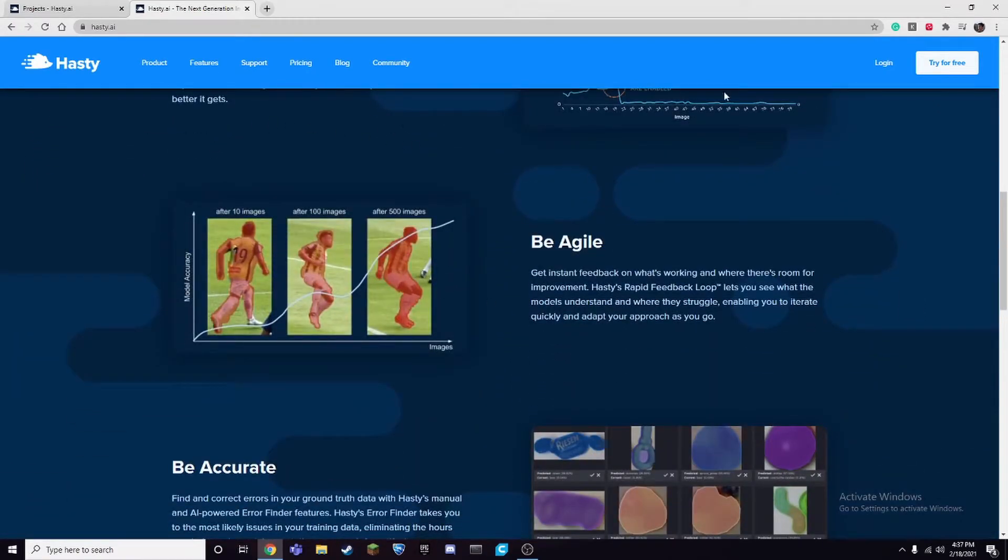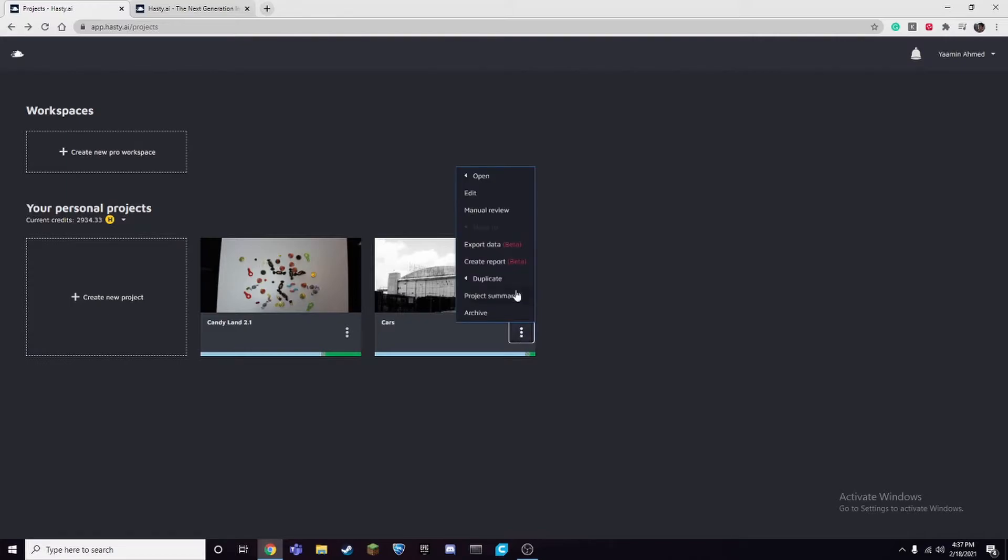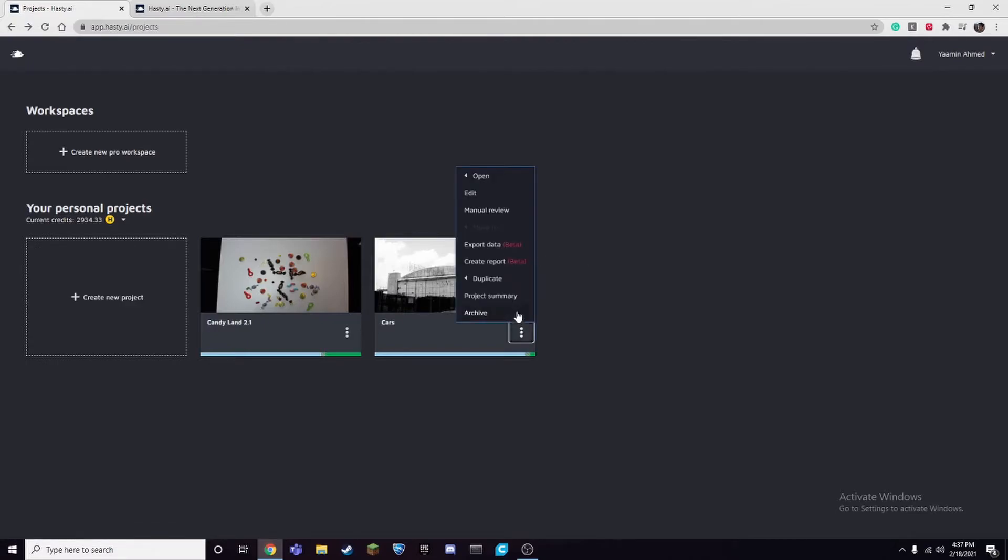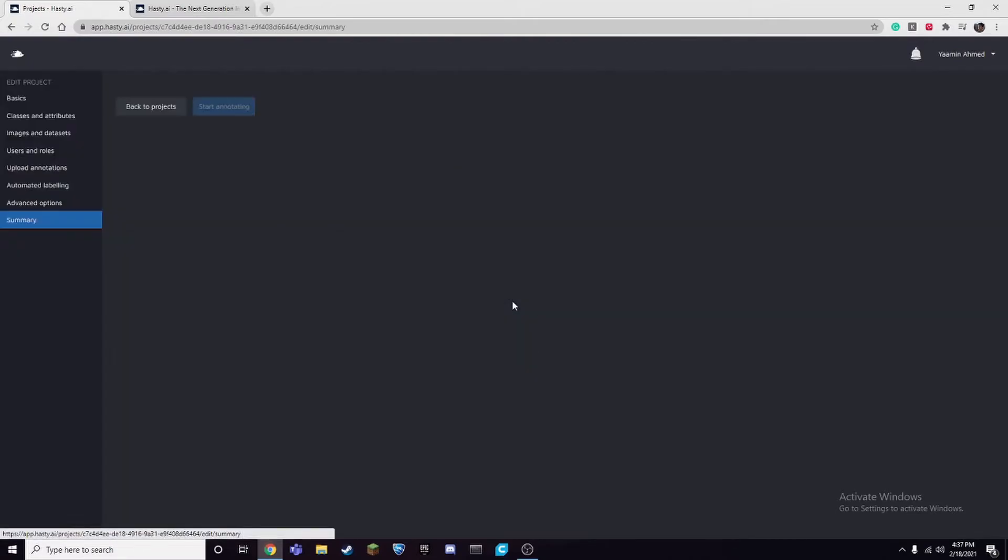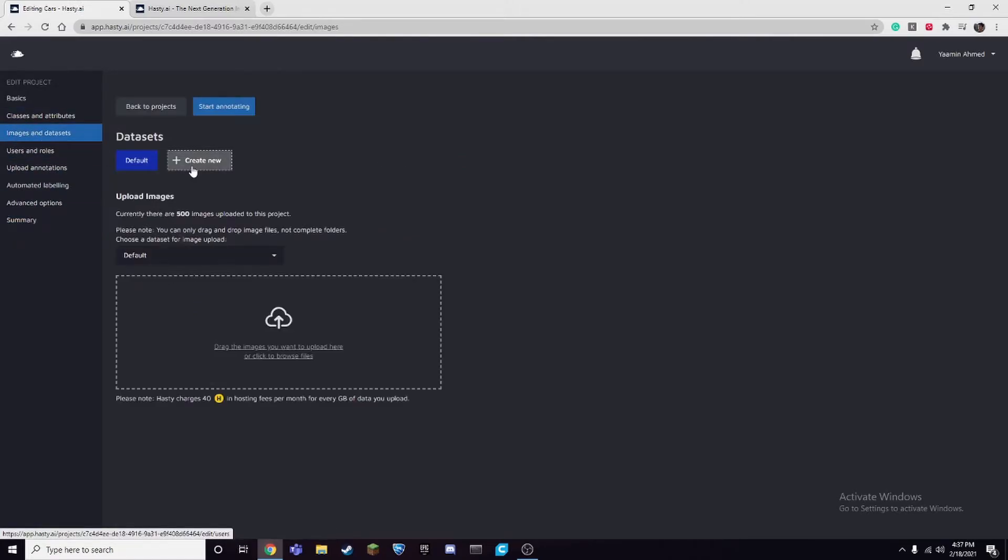So once you've created a free account you can go to your projects and create a project. From there you can upload your own images. So I made a video around open images and how to source your images for your dataset, and I just uploaded a couple hundred images. If you wanted to upload, you can drag the images here and it just uploads them for you.